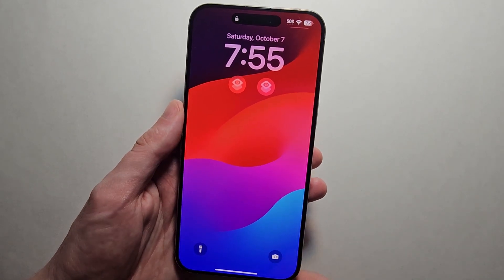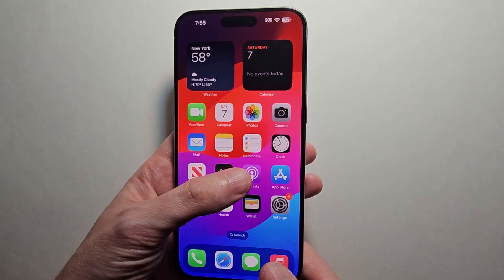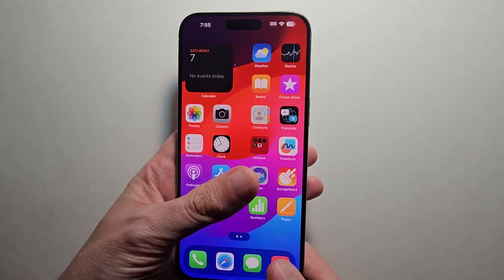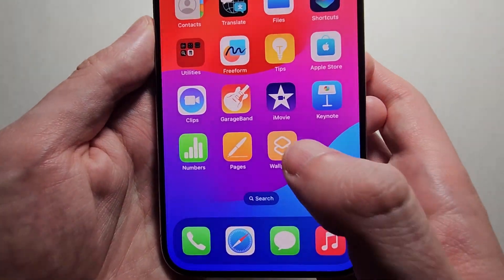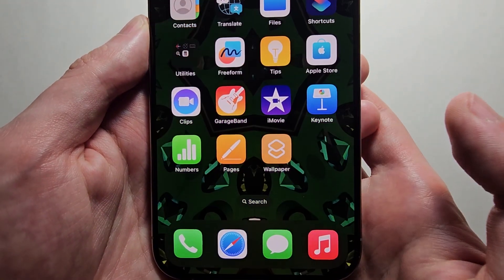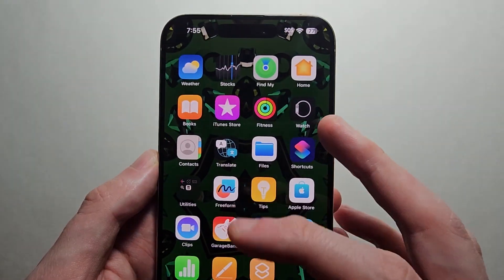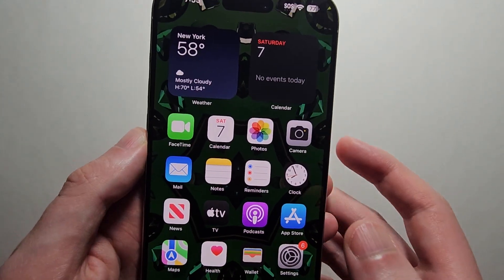Alright guys, I'm going to show you how to change your wallpaper for any iPhone on iOS 17. I'm also going to show you how to set up an icon so you can switch to any wallpaper.